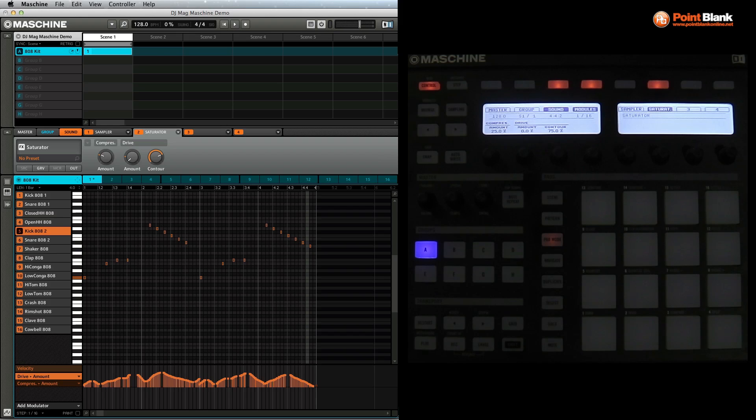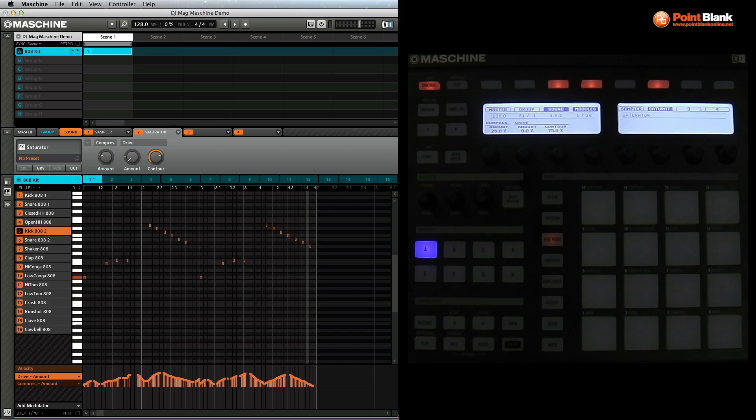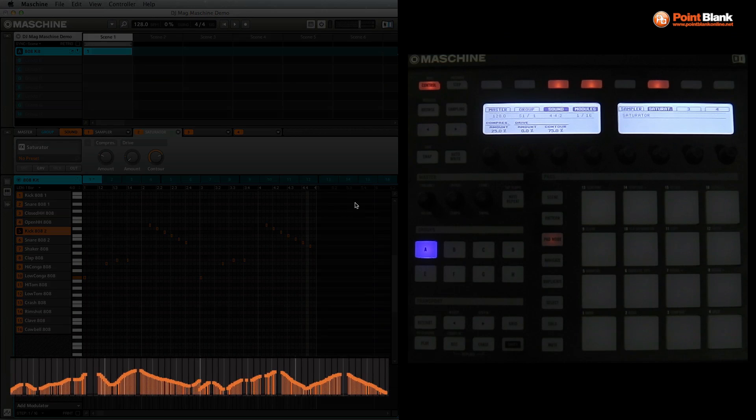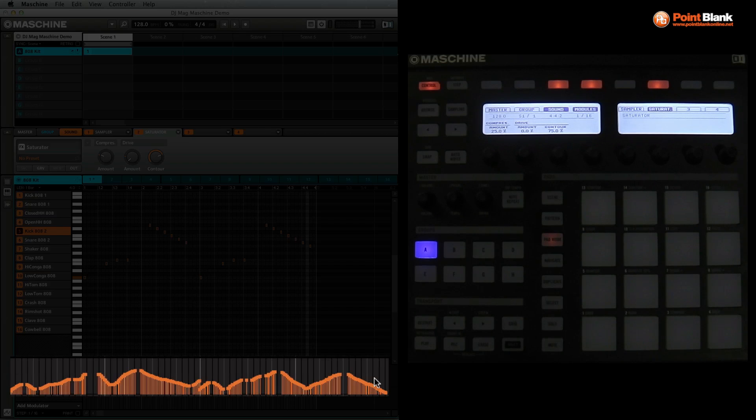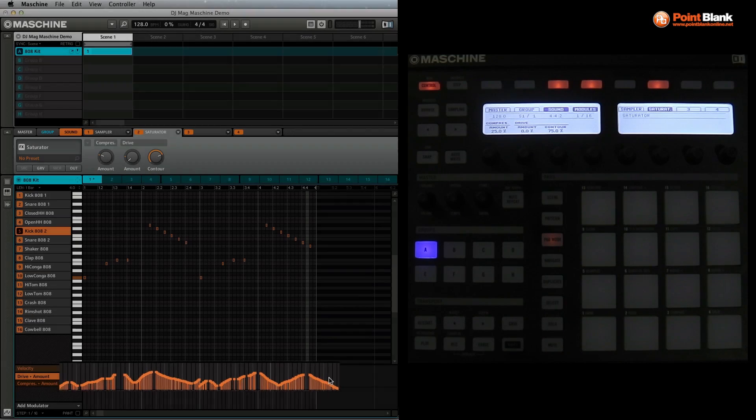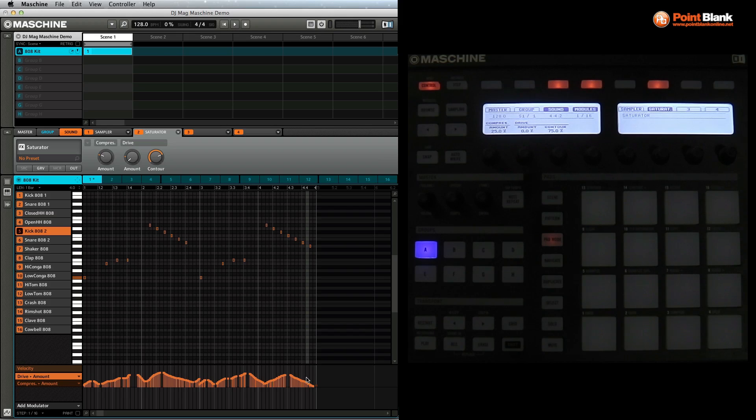If you take a look at the actual Machine interface on the computer screen, you can see all of the data here. So if I bring my cursor down, this information is the modulation that's been applied. We are adjusting the parameters of the effect in real time. That's really brought a great flavor to the track idea.